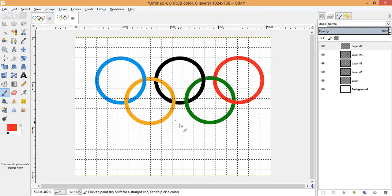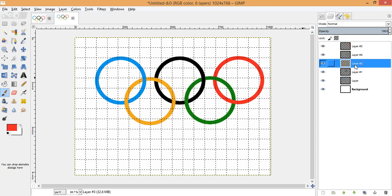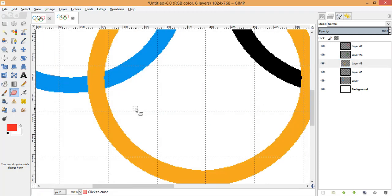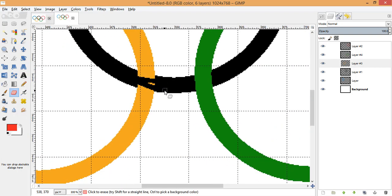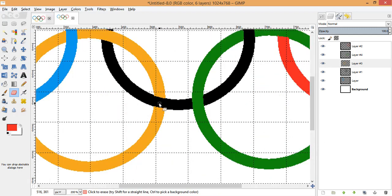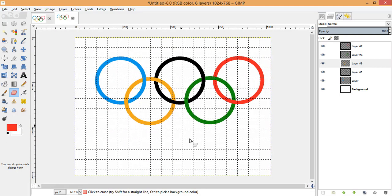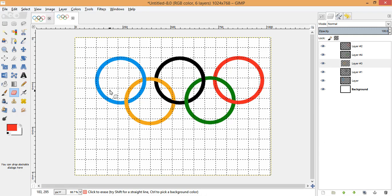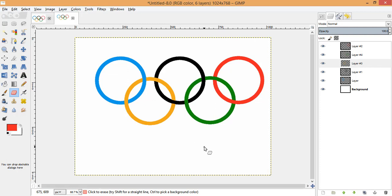In the same manner, using the Eraser tool, perform the same action on the remaining rings — select the appropriate layer, choose the Eraser tool, and work through each one. All rings are now at their appropriate locations. Let's remove the grid to get a better view of the final image.